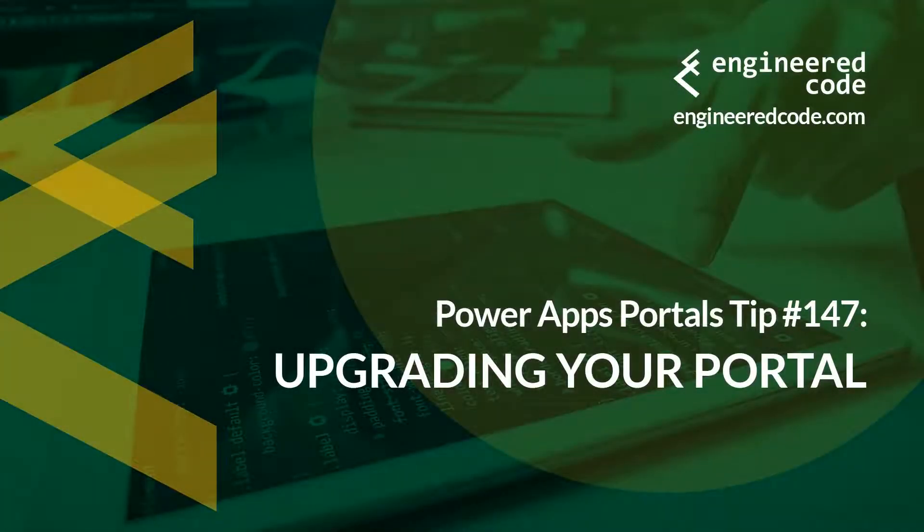Hello everyone, and welcome to PowerApps Portals Tips. My name is Nicholas Hadouk, and this is tip number 147, Upgrading Your Portal.